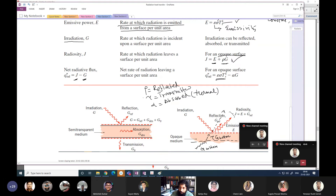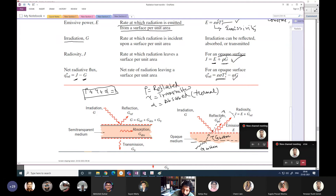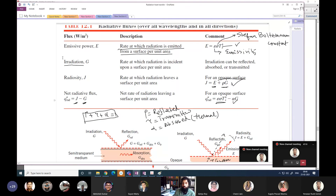To summarize the three basic terms: emissive power E, irradiation G, and radiosity J. Net radiative flux Q'' is the net rate at which radiation leaves the surface per unit area. Radiation can leave from two sources: the surface's own emission E = epsilon × sigma × T_s⁴, and the reflected portion of the irradiation. For a mirror surface reflecting high energy, the reflected energy adds on top of E, and the total leaving the surface is called radiosity.